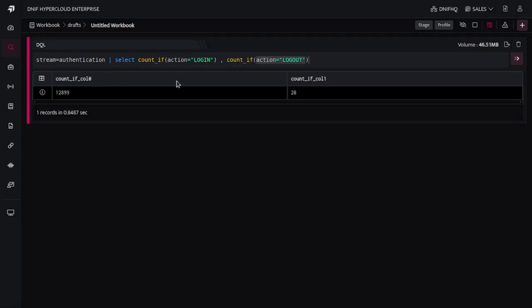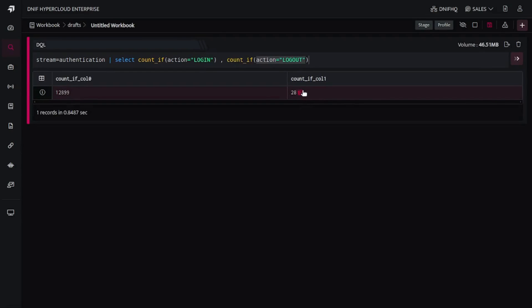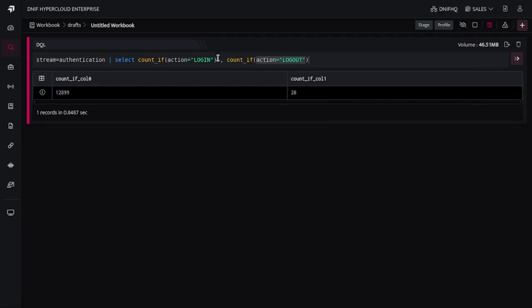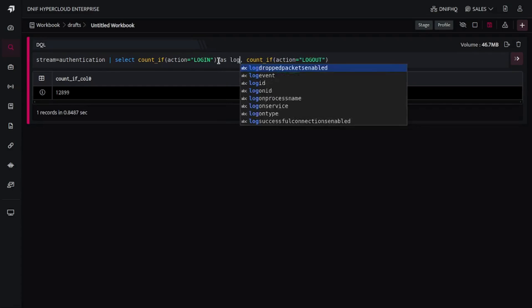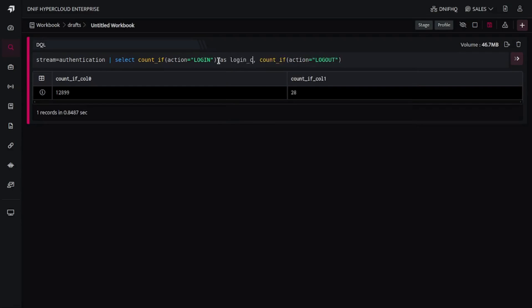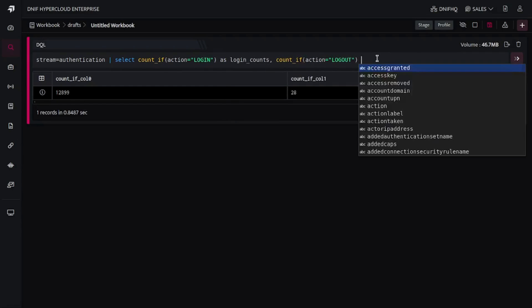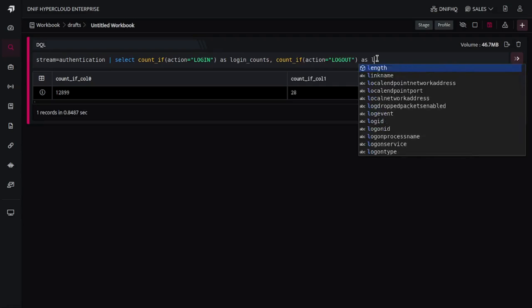So now you are getting these counts as login and logout over here respectively. If you wish to rename the column names, you can use alias by specifying as. So here I would like to rename this as login_counts and here as logout_counts.